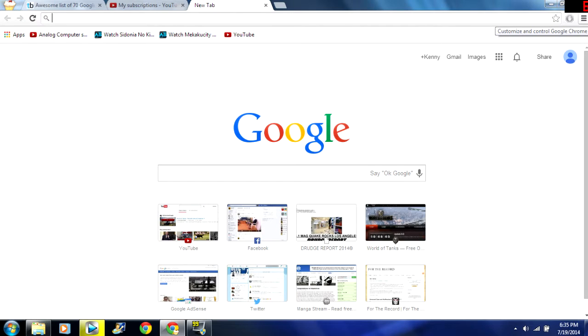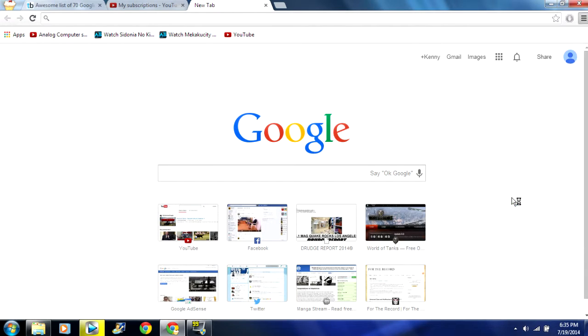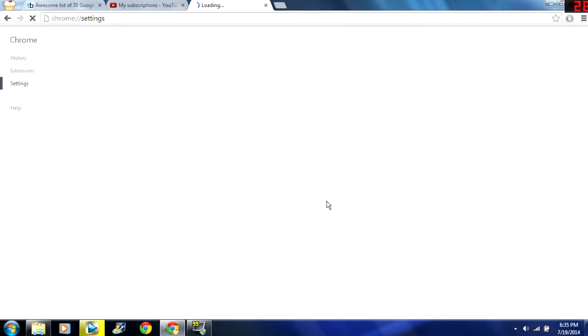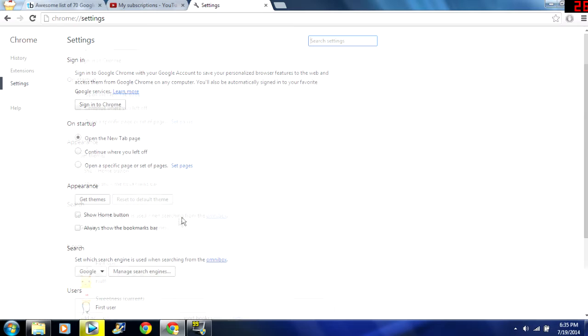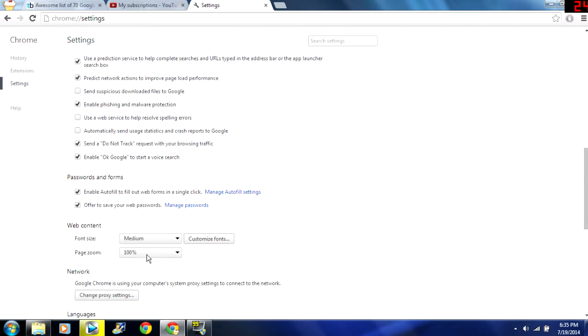So how you enable that is you go to your settings and then you go down to show advanced settings and it should be here enable OK Google to start voice search.